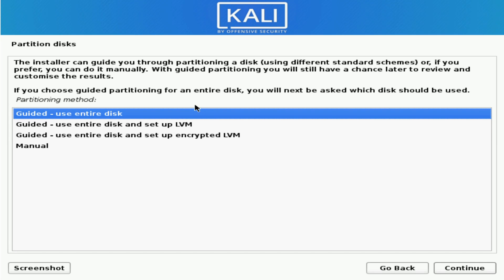Now we're being asked how we want to partition our disks. There are a few options here. The first one is guided using the standard partitioning scheme, which is the one we will use. But just to mention the other options: you have use entire disk and set up an LVM — that's logical volume management — which allows easier management of your disk in the future, making resizing easier. You also have the encrypted LVM, which will encrypt your storage space and ask for a password every time you log in. Manual is for advanced users. So let's use the guided use entire disk method.